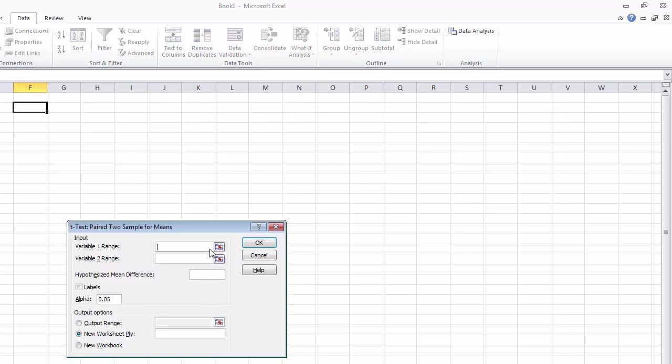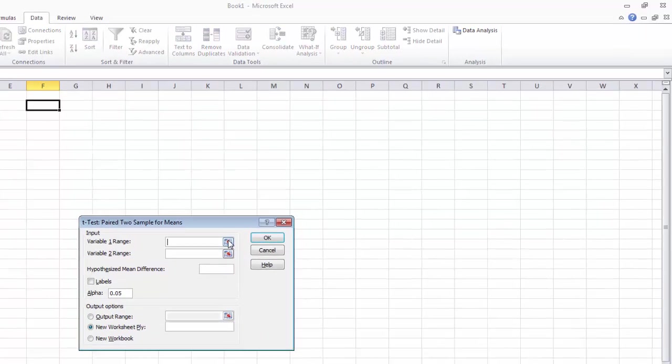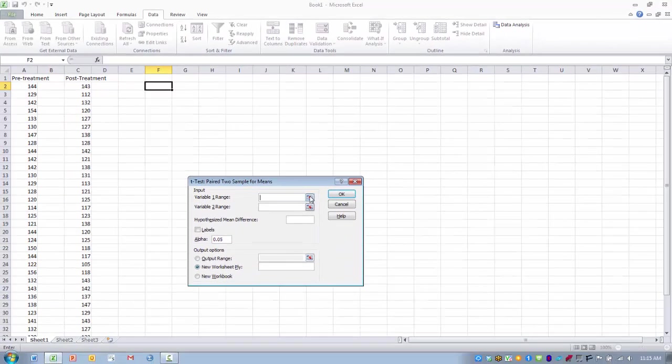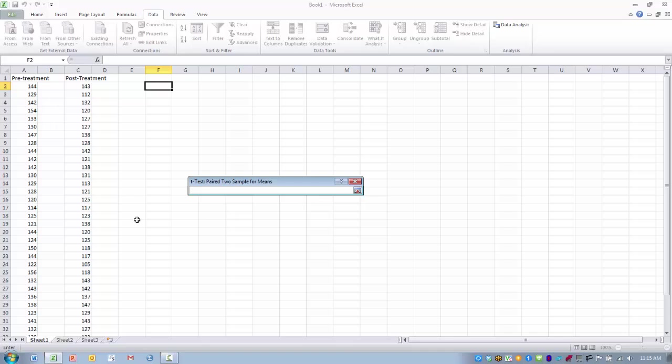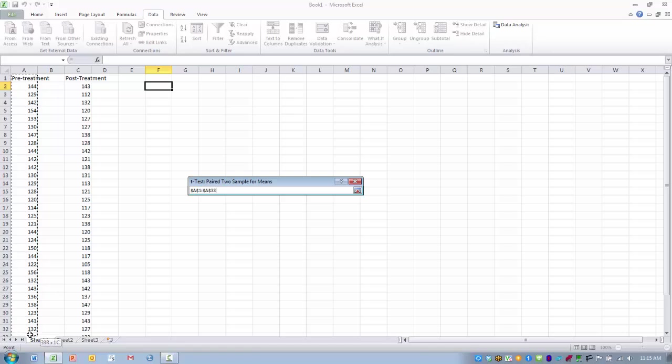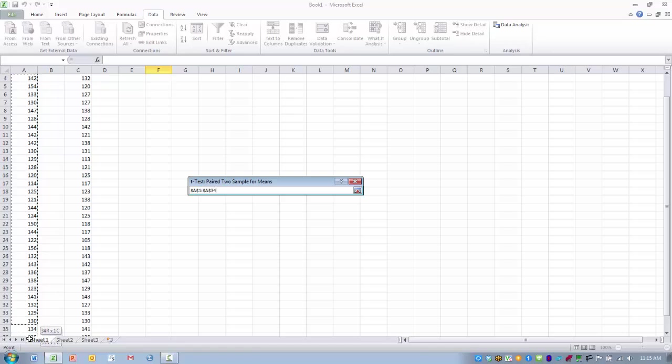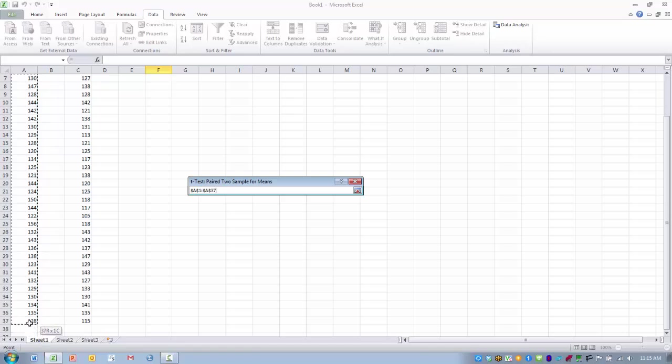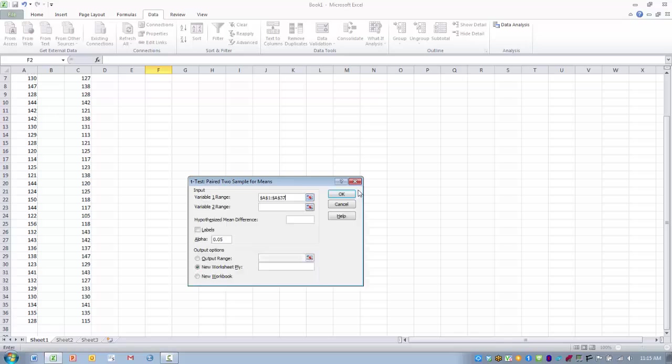We first want to enter in variable number one range, and this is typically going to be the first measurement that was conducted. In this case, the pre-treatment measure. We want to highlight those data cells and either click enter or the ref edit button.